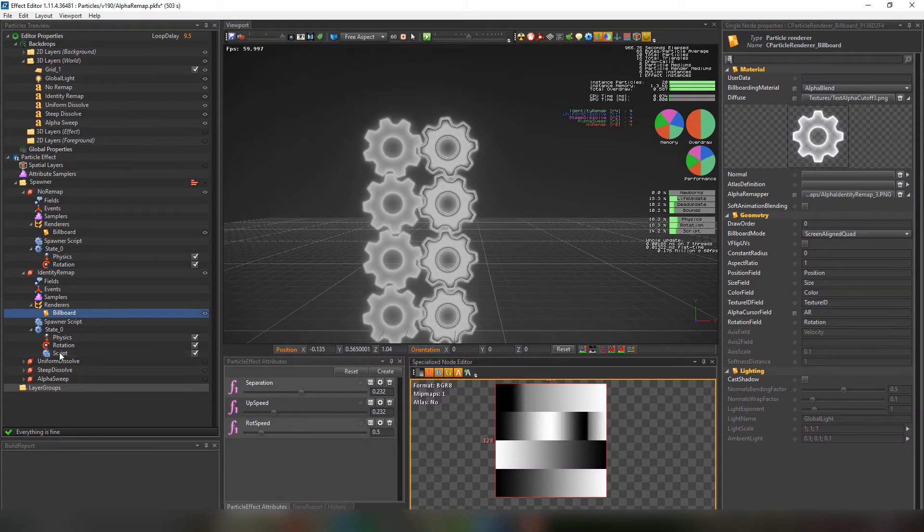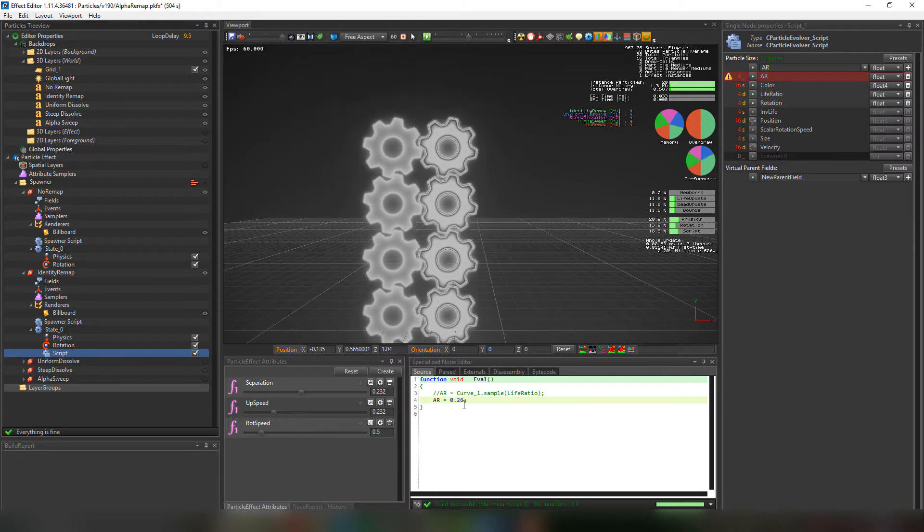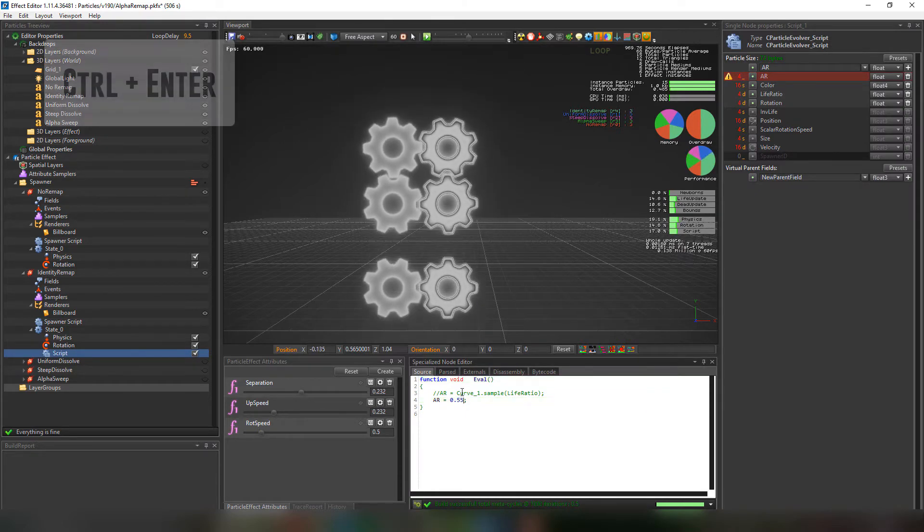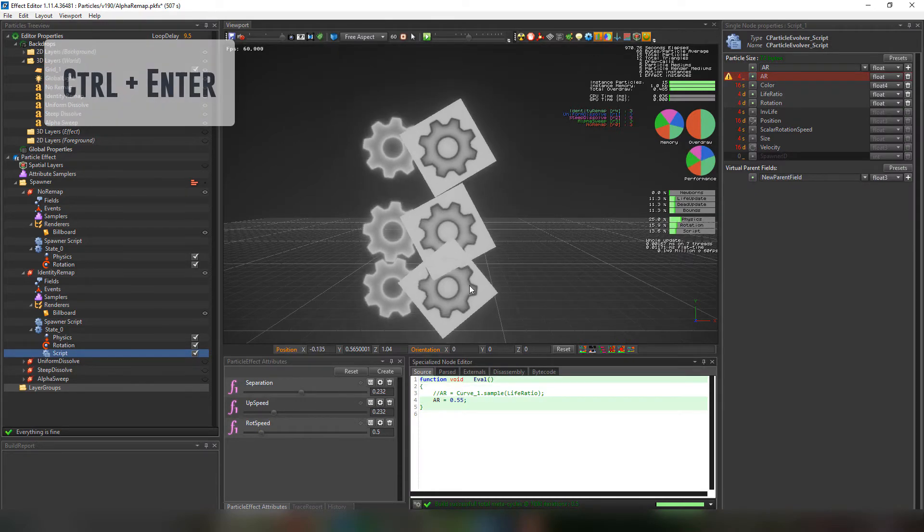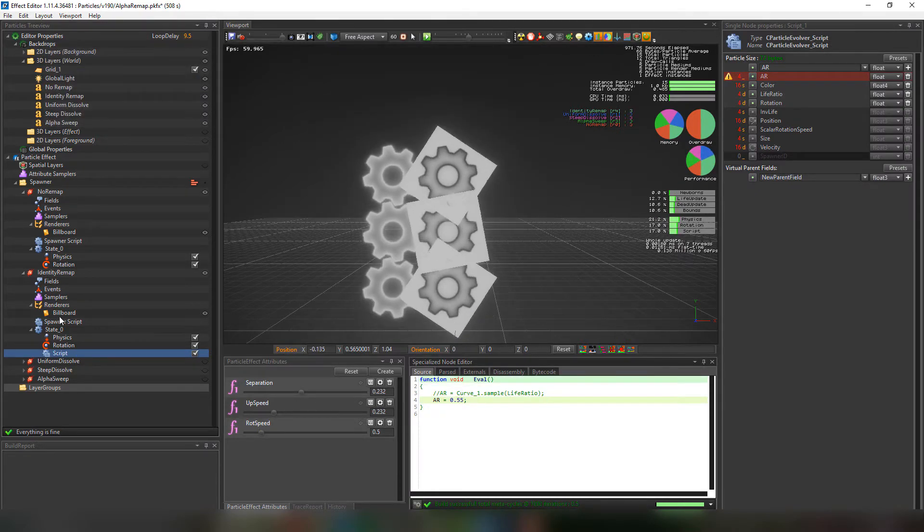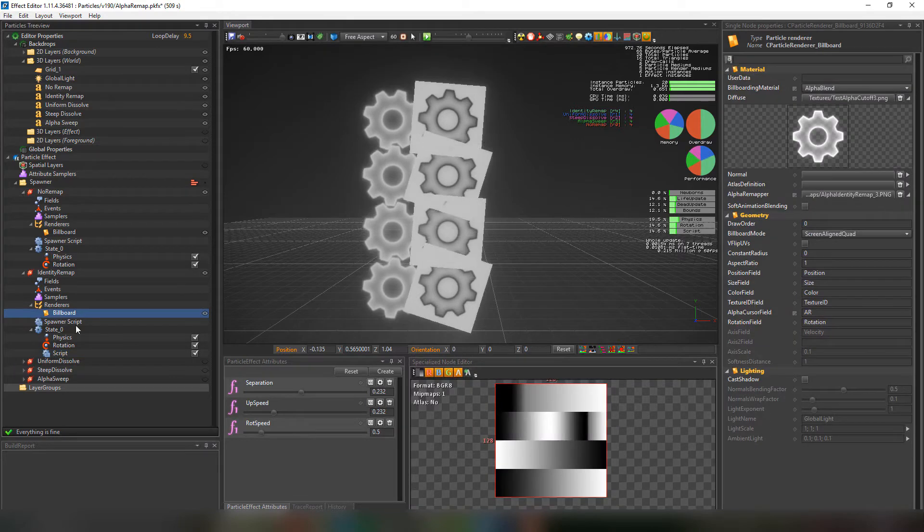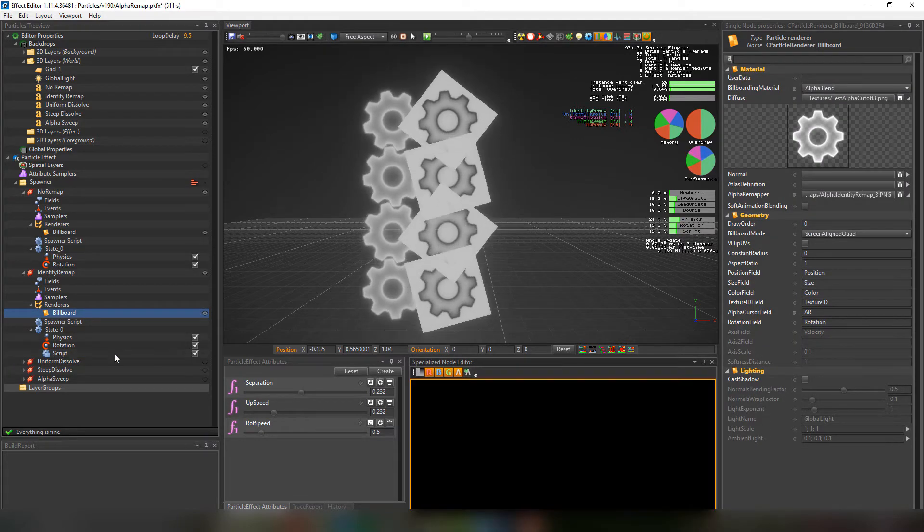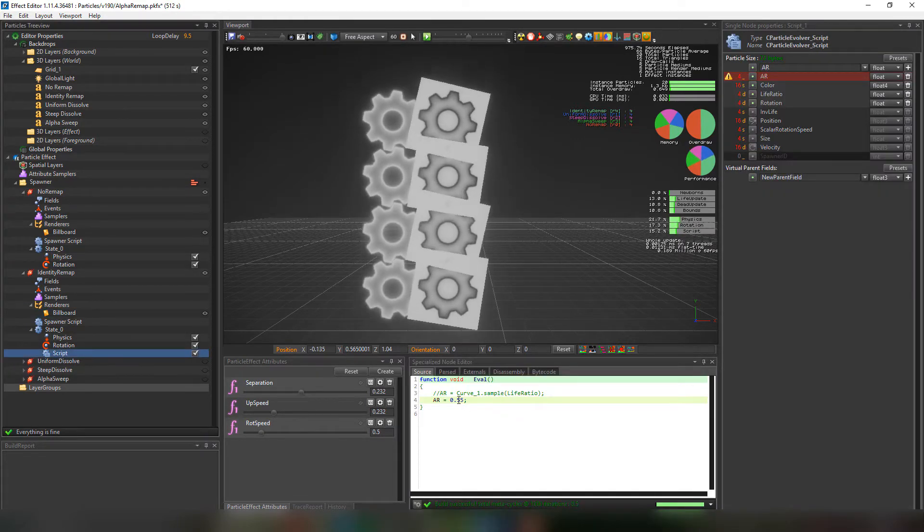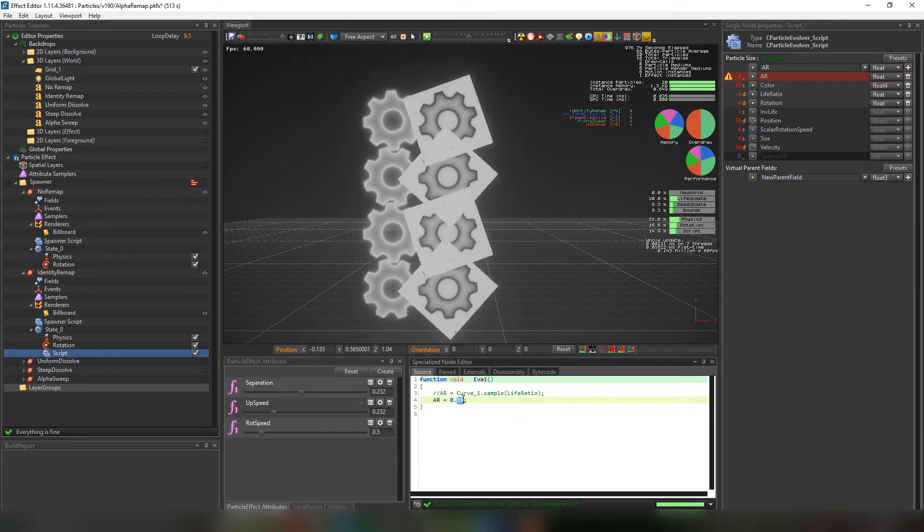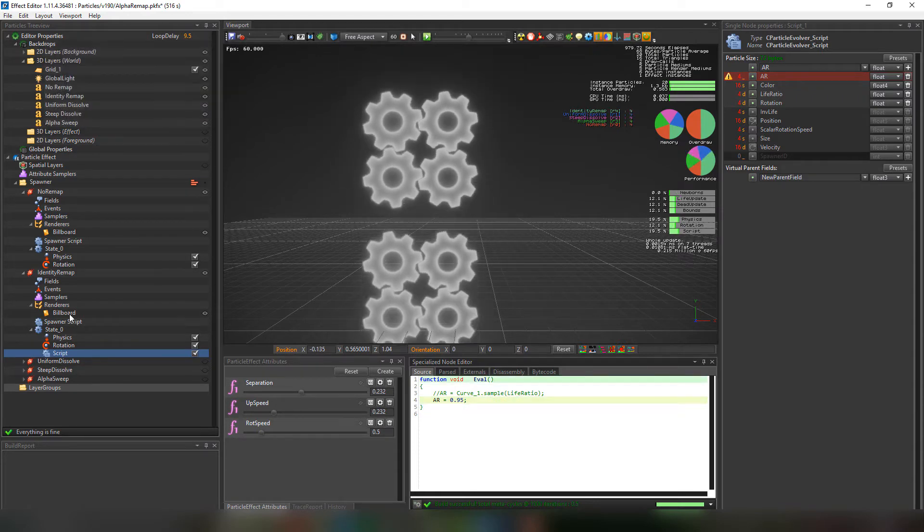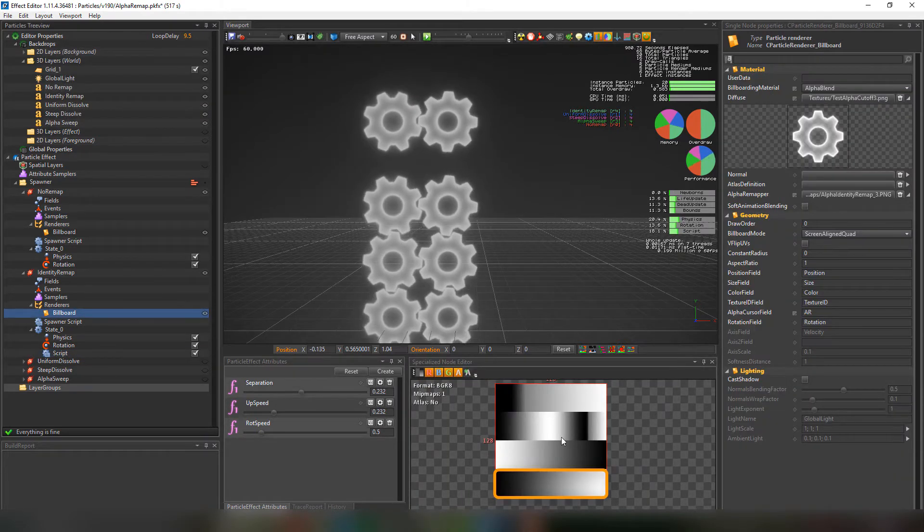And if we choose a value between 0.25 and 0.5 we'll be choosing the second fourth of the remap texture. And if we choose a value between 0.5 and 0.75 it'll be this one. And finally if we choose a value above 0.75 it'll be this one.